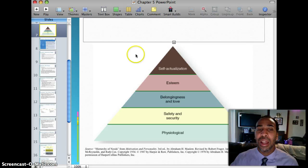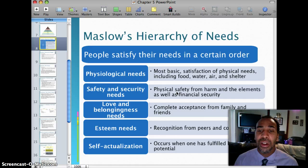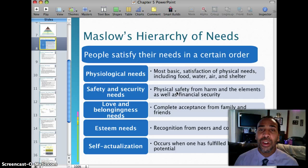Maslow's hierarchy of needs: people satisfy their needs in a certain order. Physiological — most basic satisfaction of physical needs including food, water, air, and shelter. Safety and security — physical safety from harm as well as financial security. Love and belongingness — complete acceptance from family and friends. Esteem needs — recognition from peers and colleagues. And self-actualization occurs when one has fulfilled their potential — so keep striving to do better.